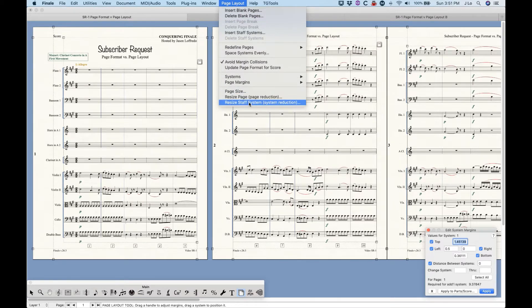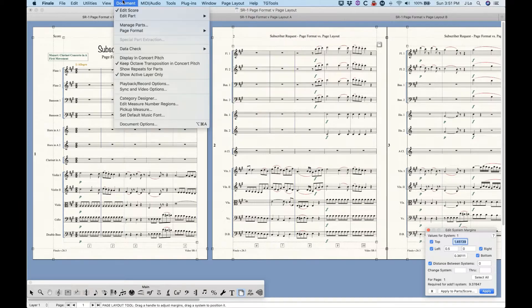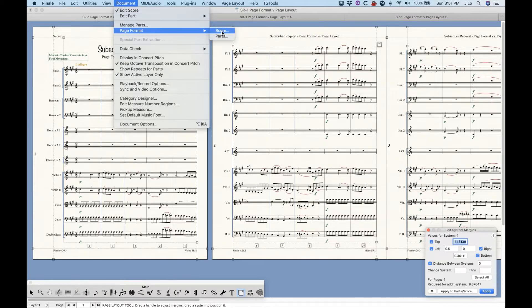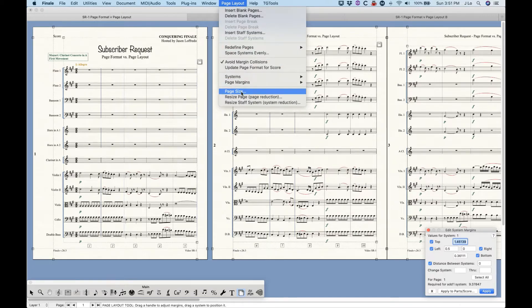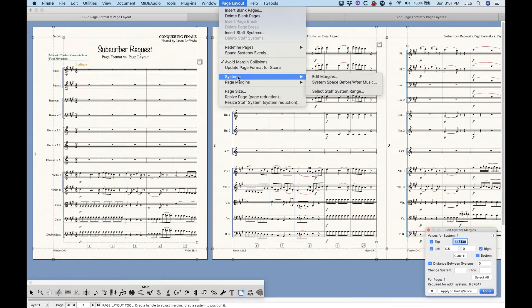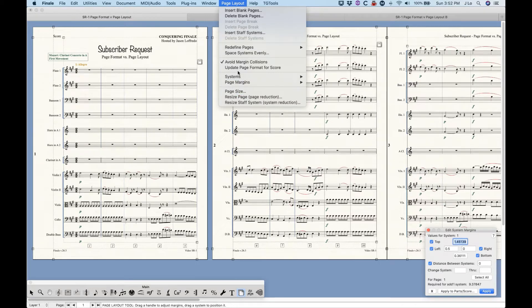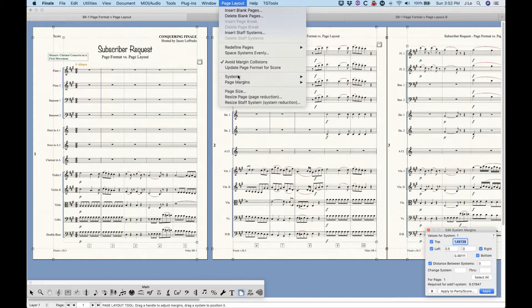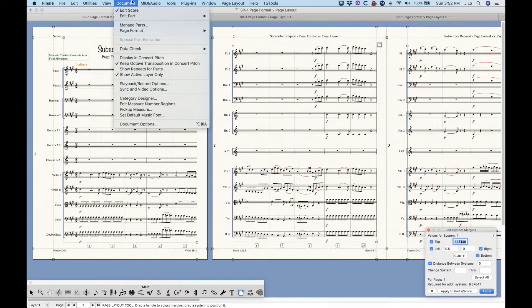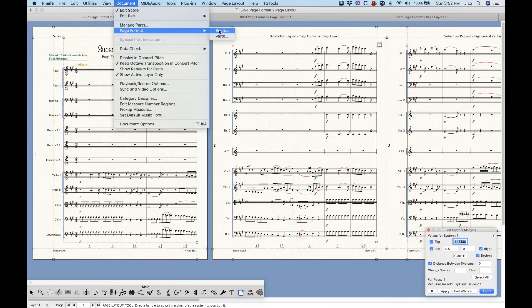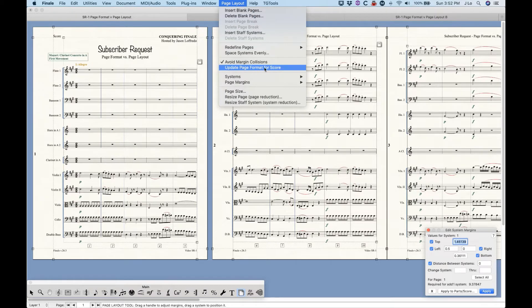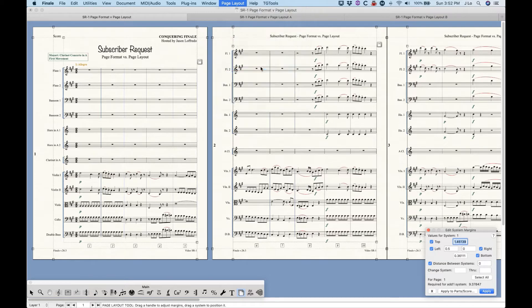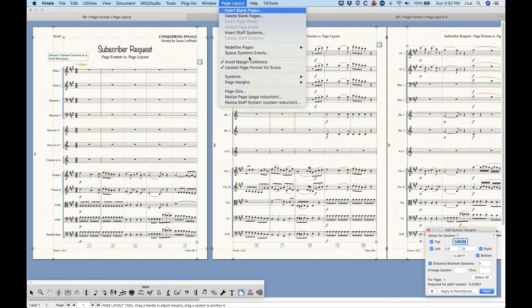So what's the difference? Essentially the settings in a page format window are the default settings for the respective score or parts. Now the menu items in the page layout tool provide you a way to create overrides of those settings on a page by page or system by system basis. So what's understandably difficult to grasp is that making overrides in the page layout tool to the whole document will never change the default settings in the page format window unless you check the option to update page format for a score.